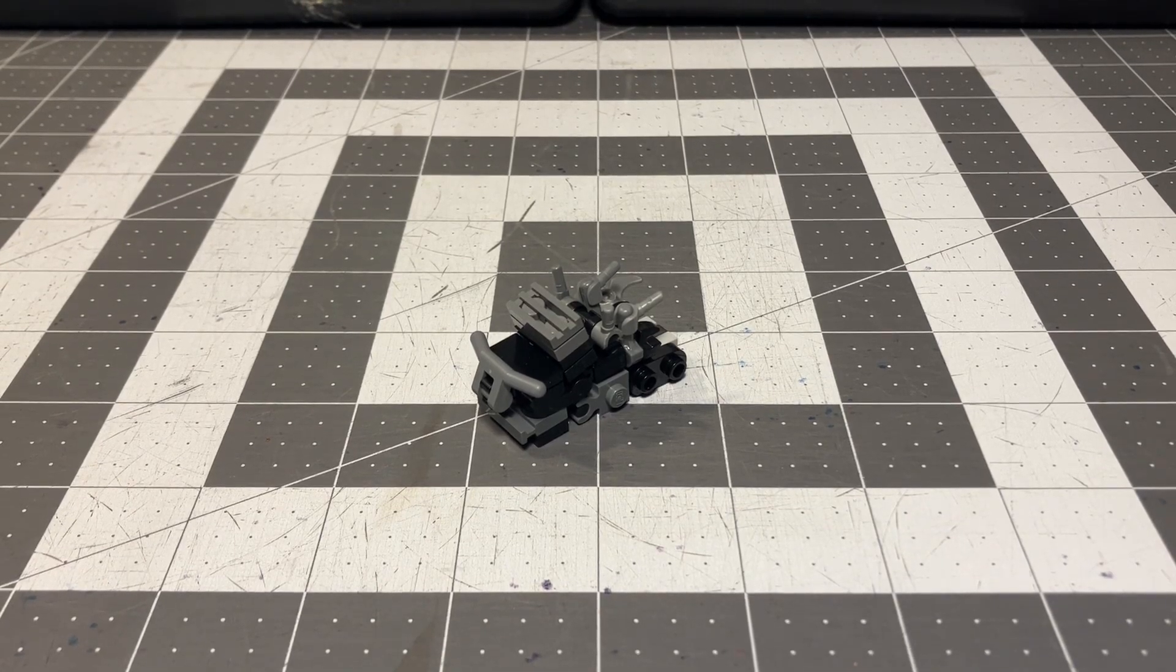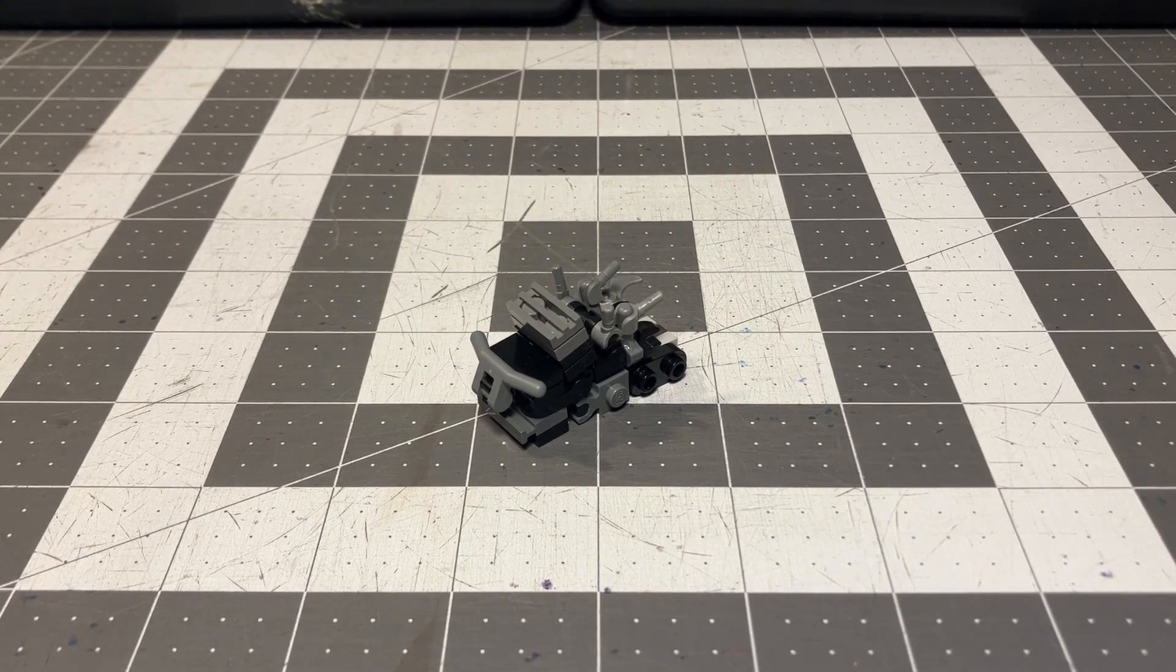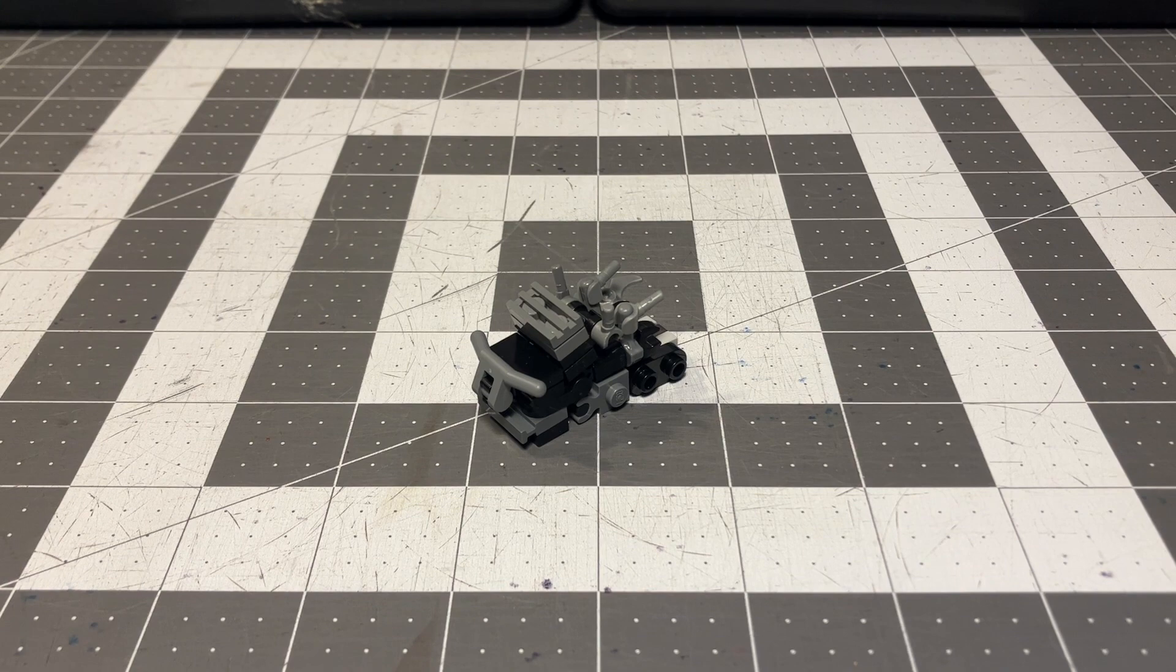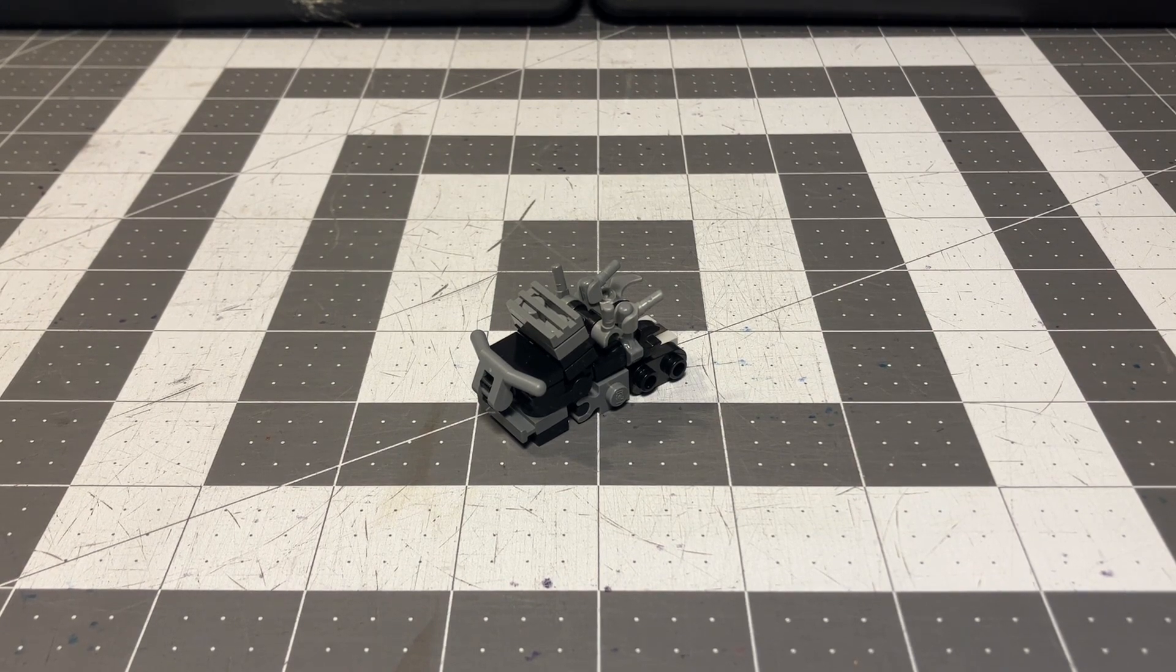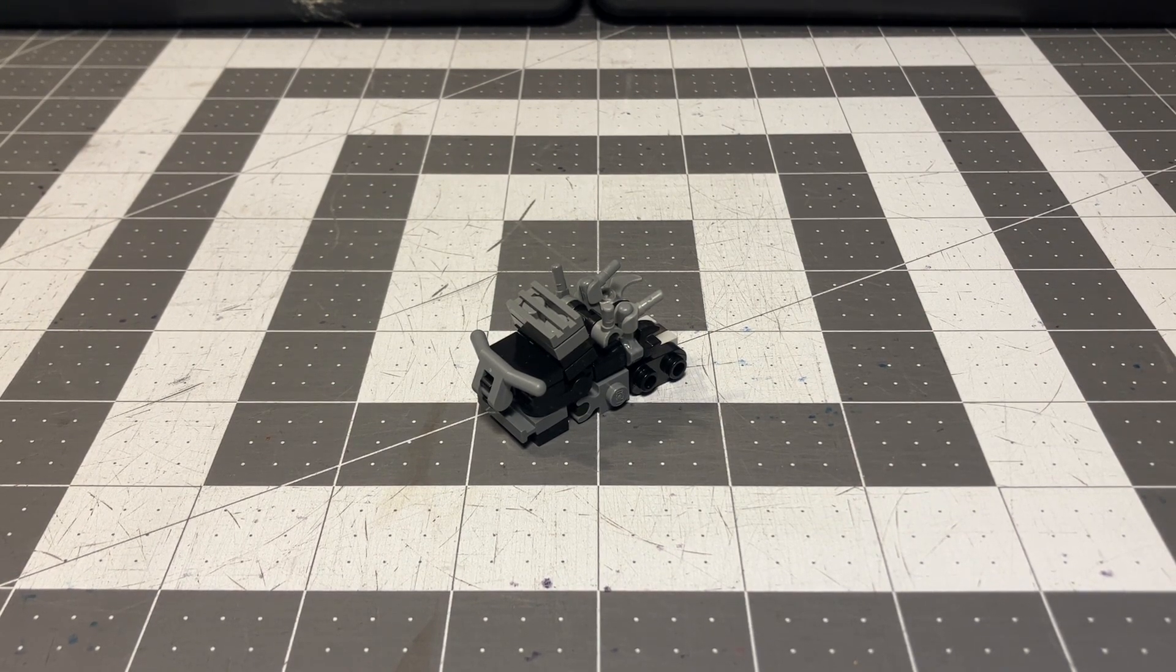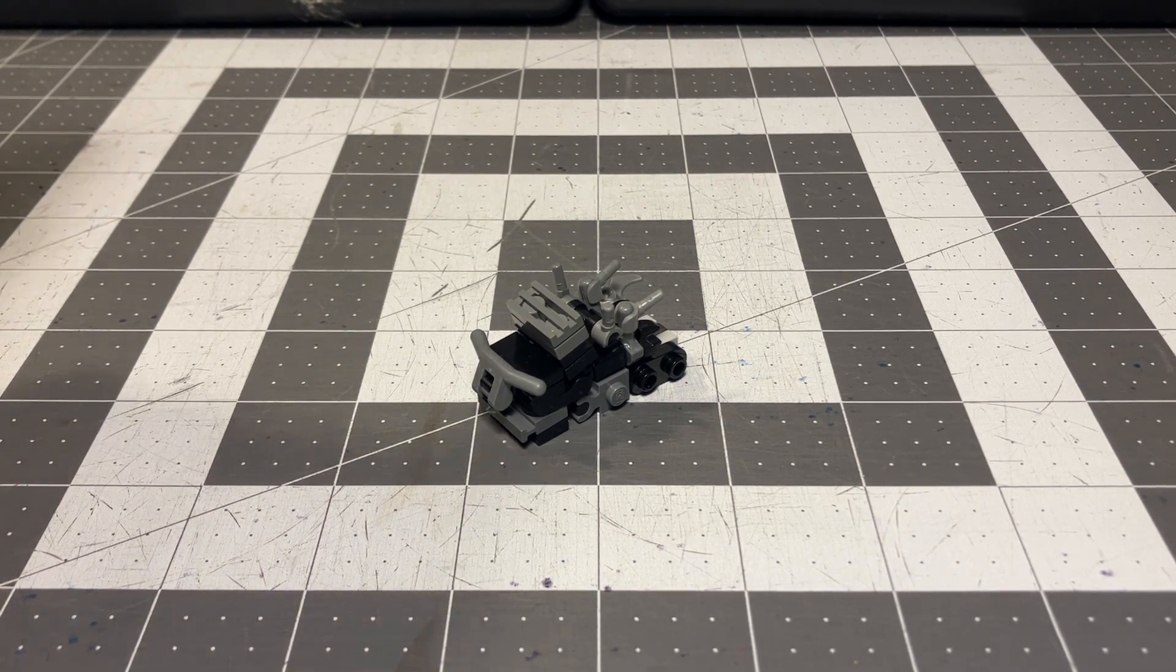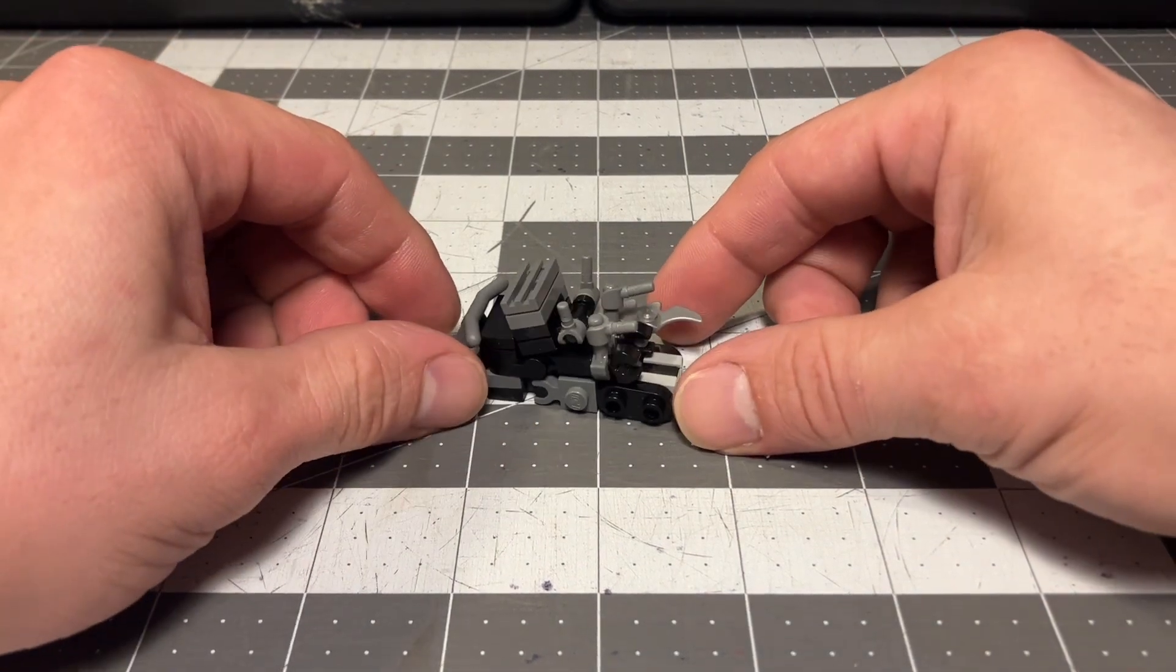Howdy folks, Synthetic Mason here, and today we're going to break it up with a Scourge tutorial. That's right, Transformers Rise of the Beast Scourge. And I'm going to break it down, break it up.